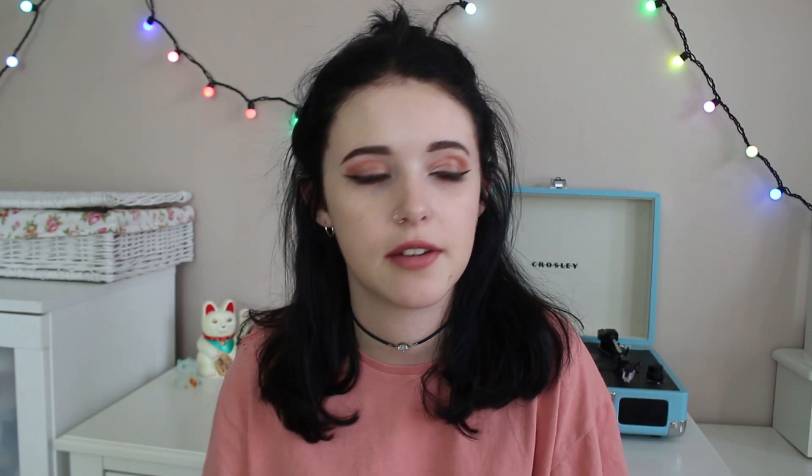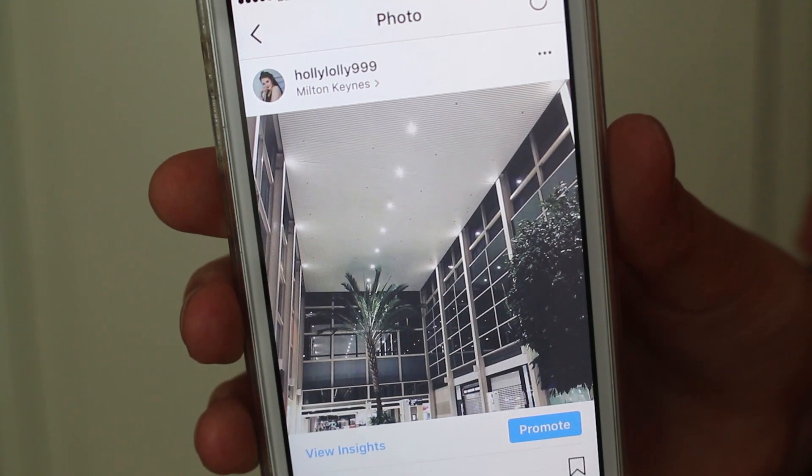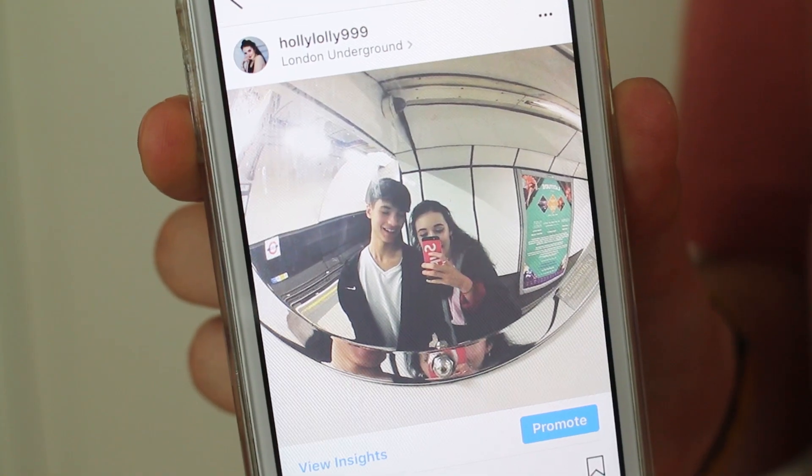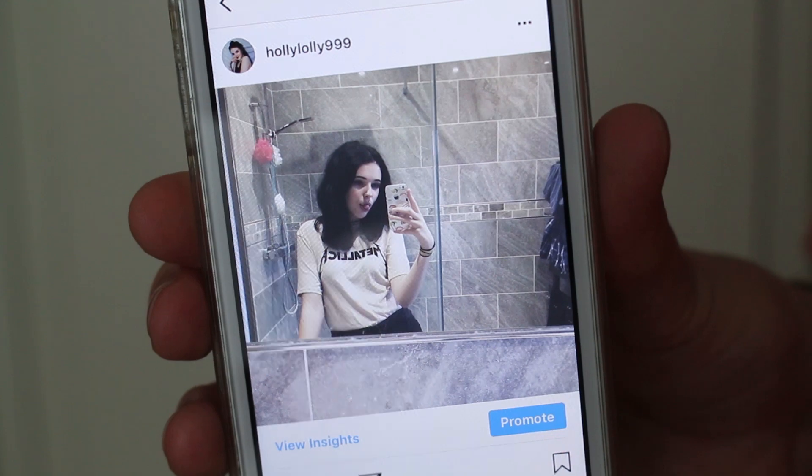I'm going to talk you through my personal process of taking an Instagram picture, editing it, and uploading it. When I'm out and about I look for things that would match my feed. I don't take pictures of things that are really bright because when I put my filter on it, it would look weird and wouldn't match my feed, so I prefer to take pictures of like the road and my feet and people.